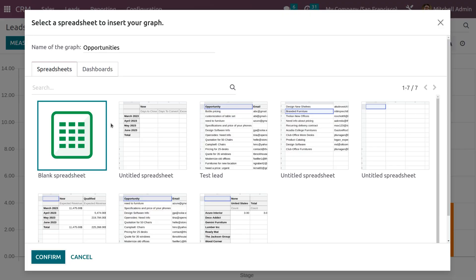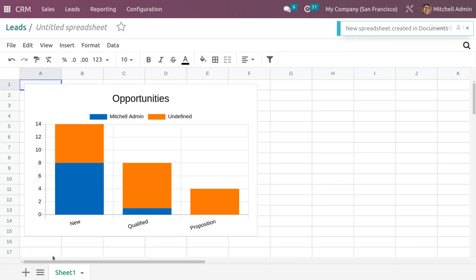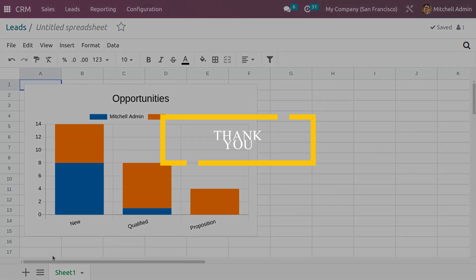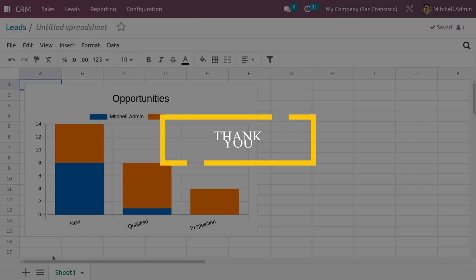When you choose Count as the measure, you can see the total count of leads with different color representations defined in the legend. To insert this into a spreadsheet, click 'Insert in Spreadsheet'. The graph is currently named 'Opportunities' — you can modify the name if needed. Confirm to insert the graph data into a blank spreadsheet. We have now linked various leads into spreadsheets using the Odoo 16 CRM module, making it easy to access created files within the Documents module.